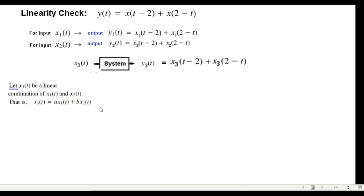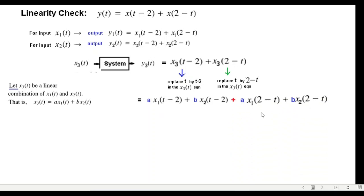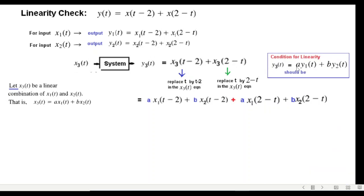Now, since x3(t) is a linear combination, to find y3 we work through the terms one at a time. Replacing t by t−2 in the whole equation gives the first part, and replacing t by 2−t gives the second part. This gives the total value of y3.